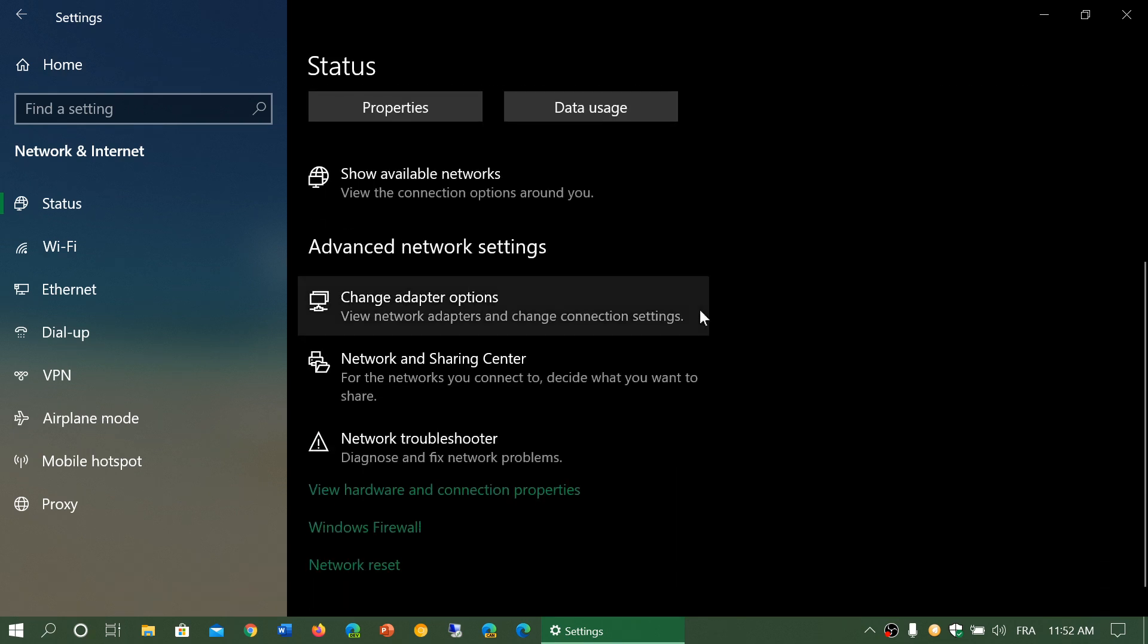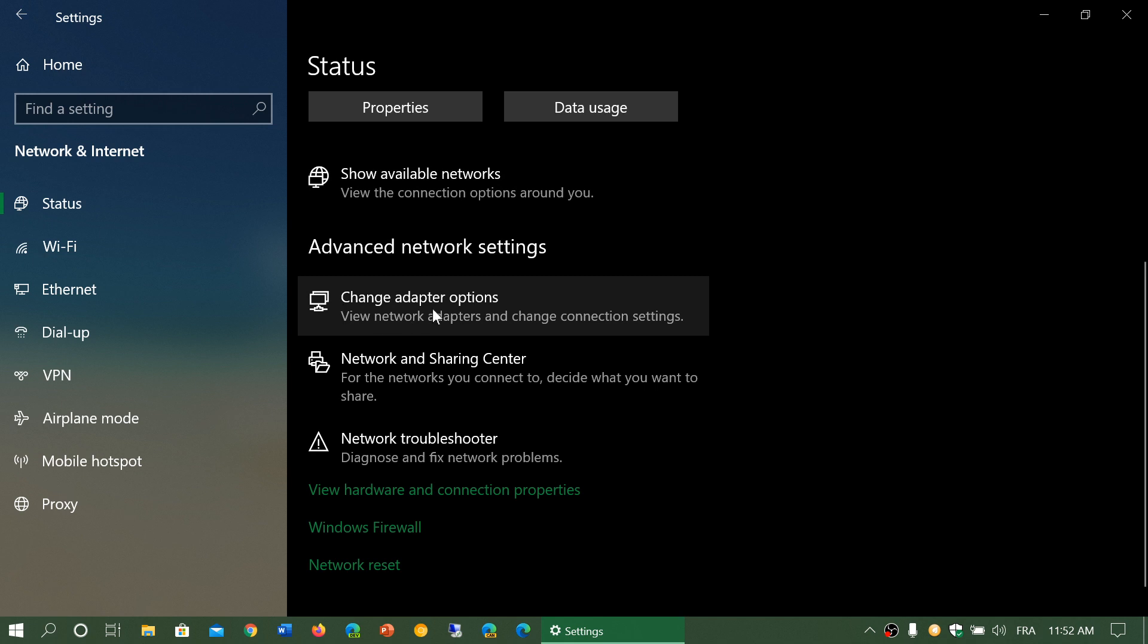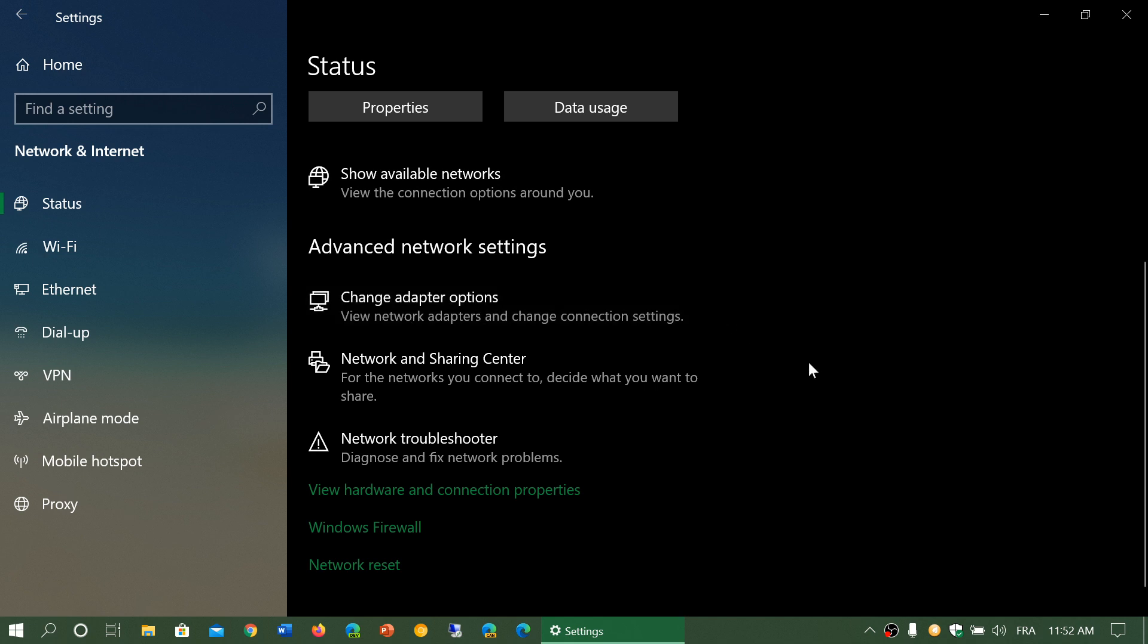Then you've got advanced network settings. These are change adapter options. These are going to be looked at very specifically, but there's a lot of tweaking that you can do with your Wi-Fi or Ethernet adapter.